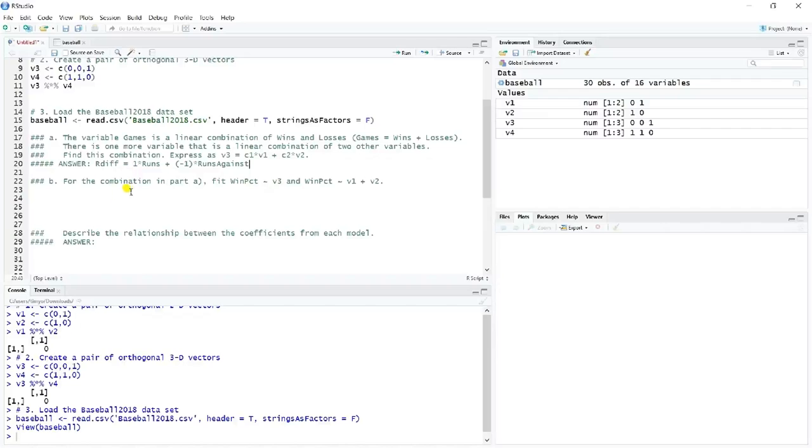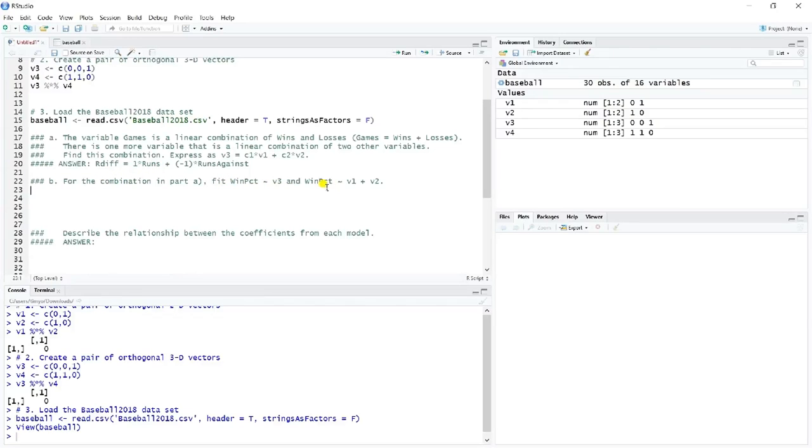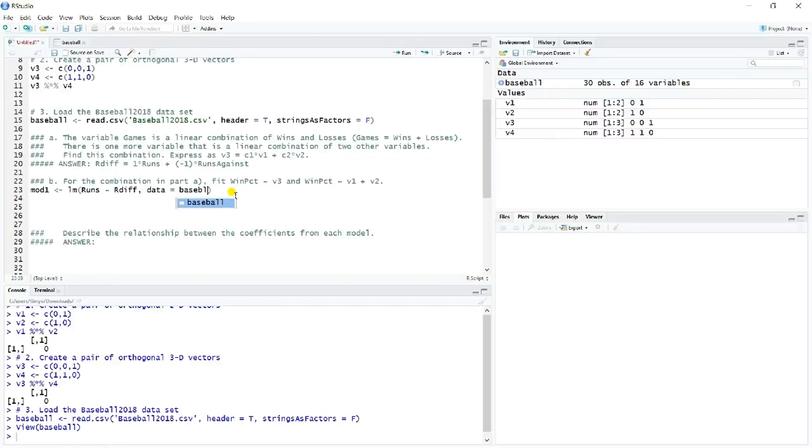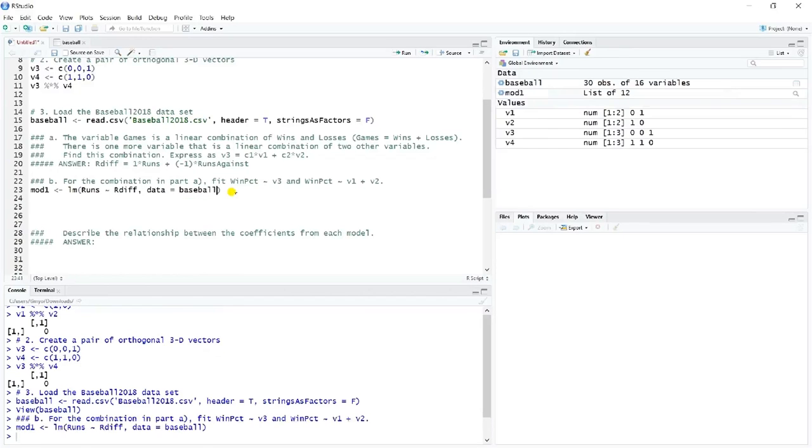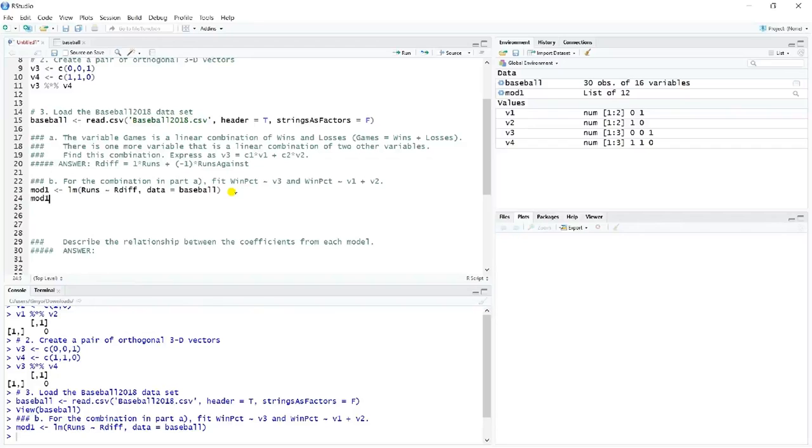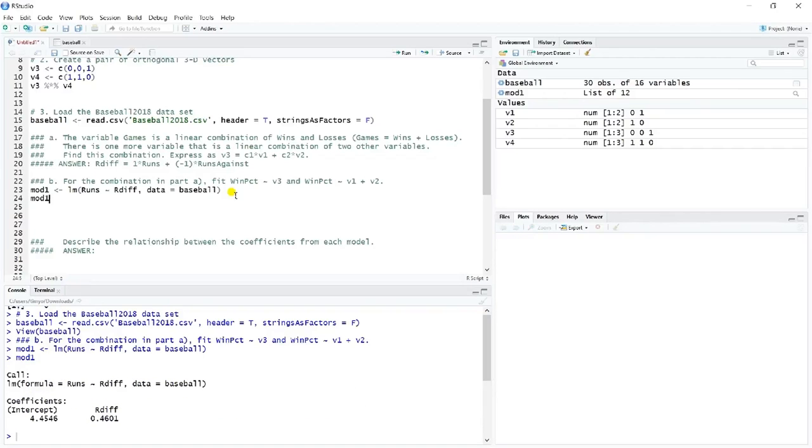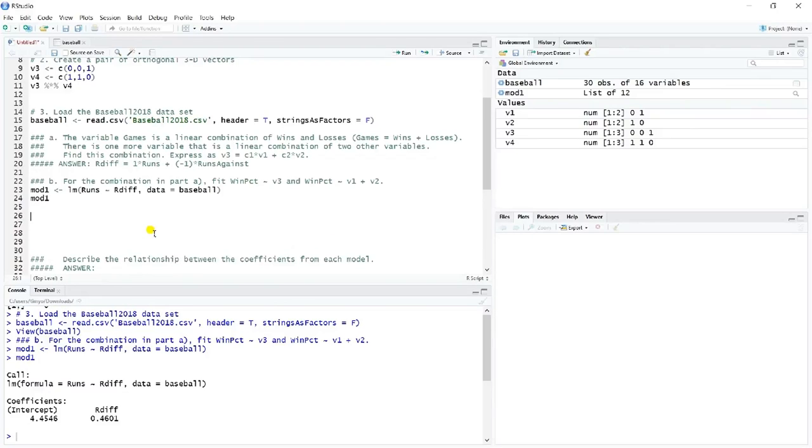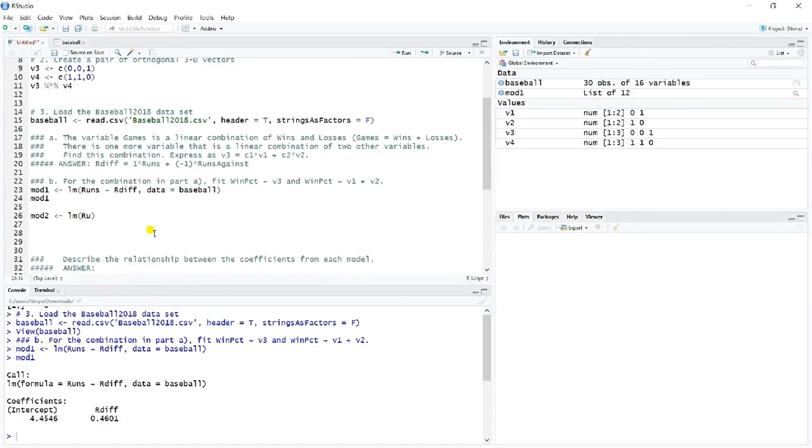And so we want to fit now two models, win percent onto just V3, which would be RDIF, and then win percent onto runs and runs against. And so we'll go ahead and do that. Let's just do the first model will be LM, a linear model of runs onto RDIF using the baseball data. And so we'll just take a look at mod one. We don't need all the output, but we'll look at just the coefficients. And so we have 4.45 and some change as the intercept, and then about 0.46 as the RDIF coefficient.